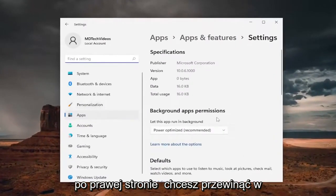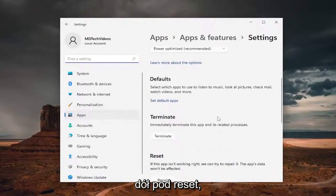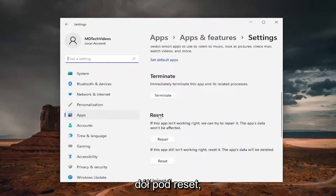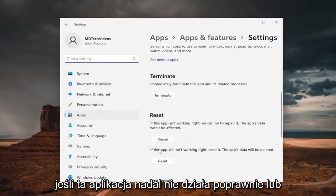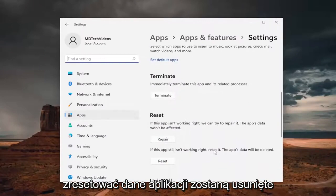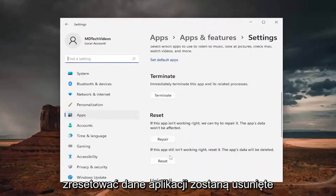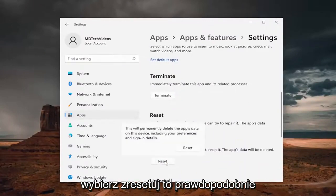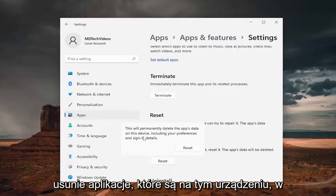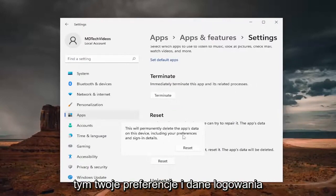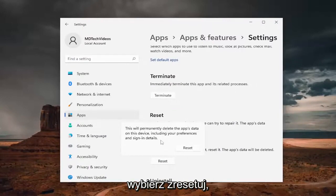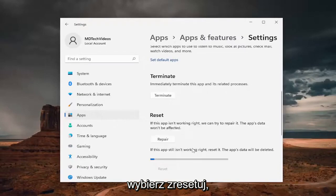On the right side, you want to scroll down underneath Reset. If this app still isn't working right, reset it. The app's data will be deleted. Select Reset. This will permanently delete the app's data on this device, including your preferences and sign-in details. Select Reset.